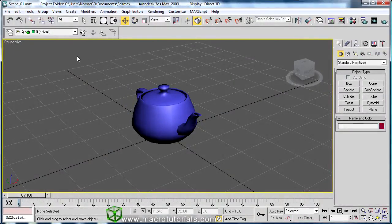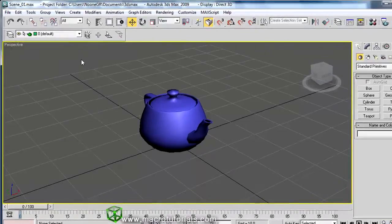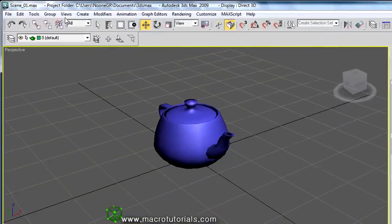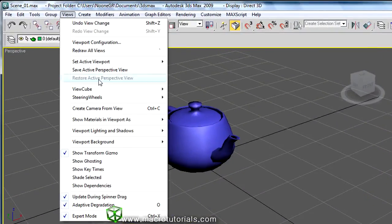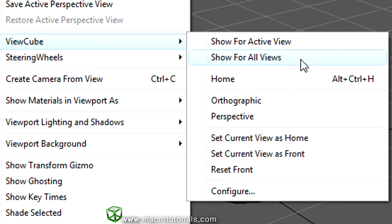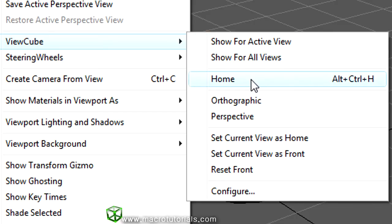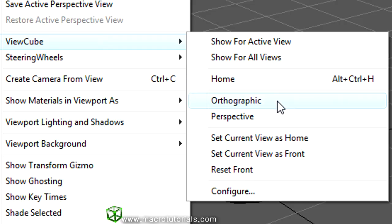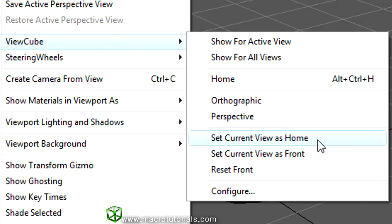We should also check the other options for the ViewCube. In the main menu bar, click Views and move the mouse over ViewCube. The options include: showing the ViewCube only in the active viewport, showing it in all viewports, returning to the home view of the active viewport, switching the active viewport between Perspective and Orthographic views, and setting a new home view — as just shown.